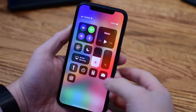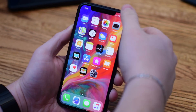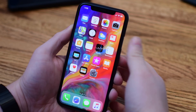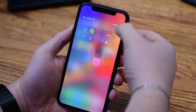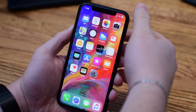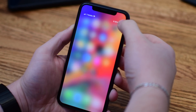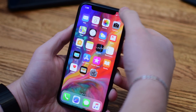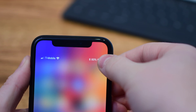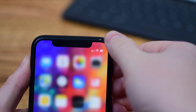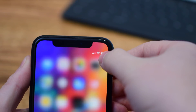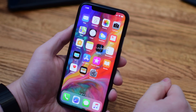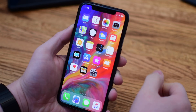We're going to walk through all of the gestures on the iPhone X, starting with Control Center, which is no longer accessed by swiping up from the bottom. Instead, you can access it from that top right-hand ear. You can also pull down just a little bit to glance at information like what carrier you're connected to and how much battery life you have remaining.